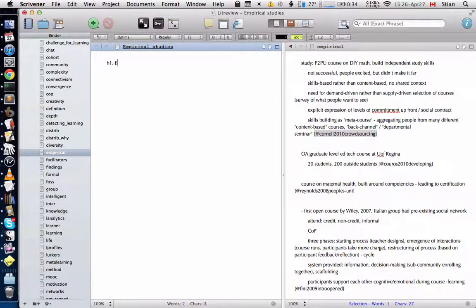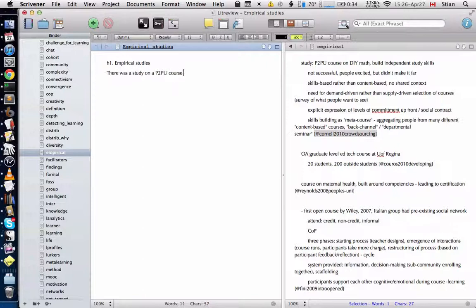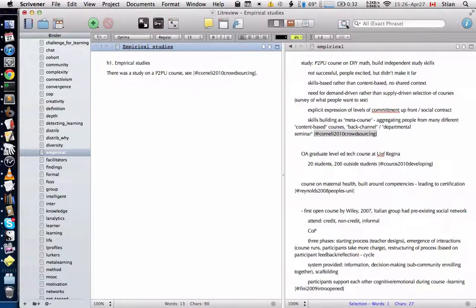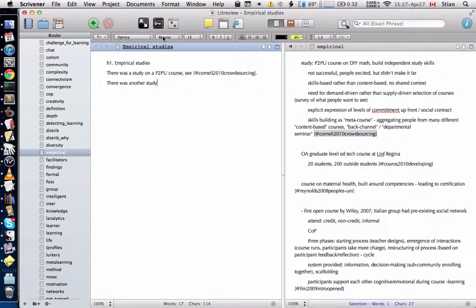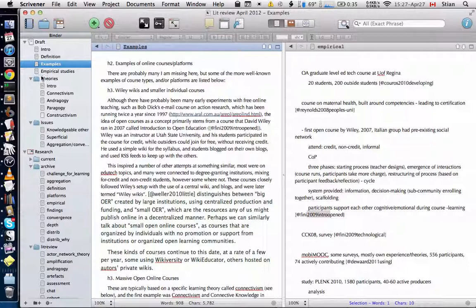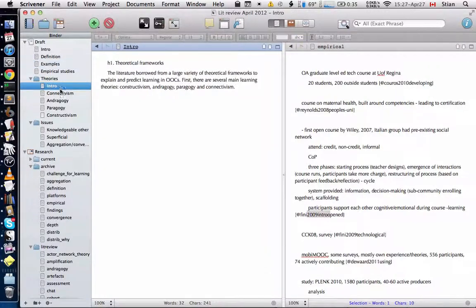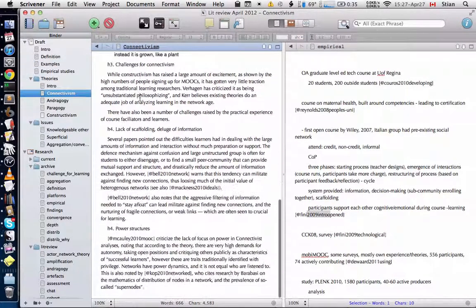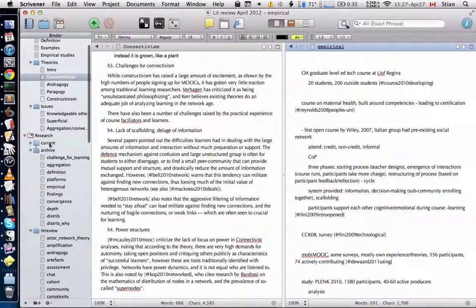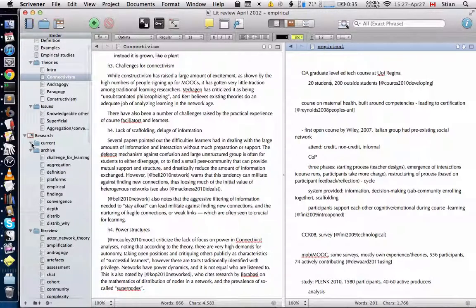So I can start writing. I can say Empirical Studies, there was a study on a P2P course, and then I can just copy this, okay, there was another study. So I can work like that. And after working like this for a while, then you're starting to fill in the draft of the paper that you're writing. You can have subcategories. You can quickly jump between different topics that you're writing. You can keep track here. I created an archive folder, so these are the topics that I've already gone through. These might be the ones that I'm working on right now, and so on.